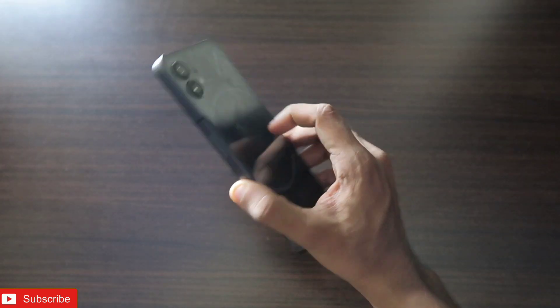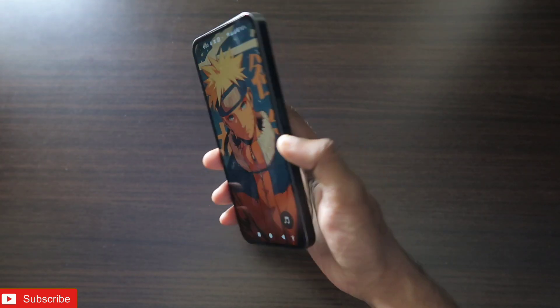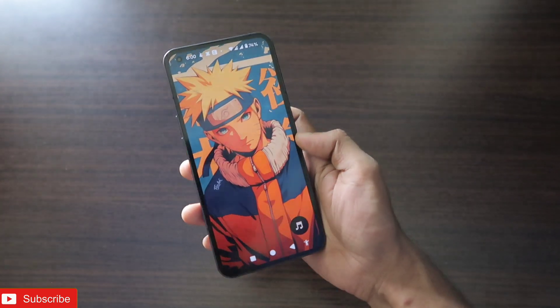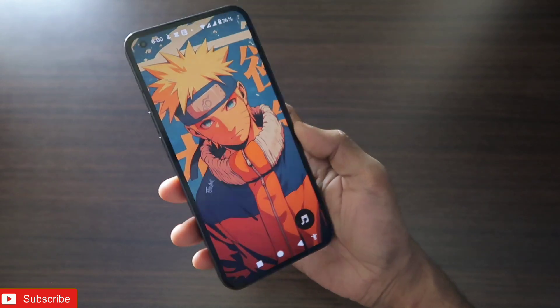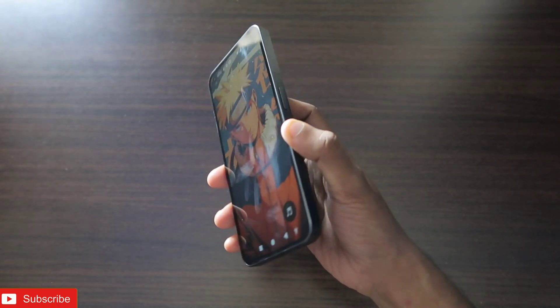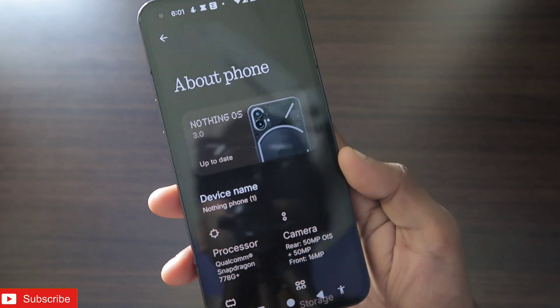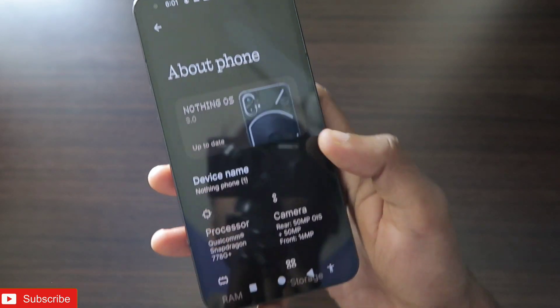Hey guys, back with another video from my addictive blogging channel. I have got the Nothing Phone 1 and in this video I am going to discuss a new way in which you can edit photos in this phone. Recently the Nothing Phone 1 has got updated to Nothing OS 3 and a lot of changes have been added.